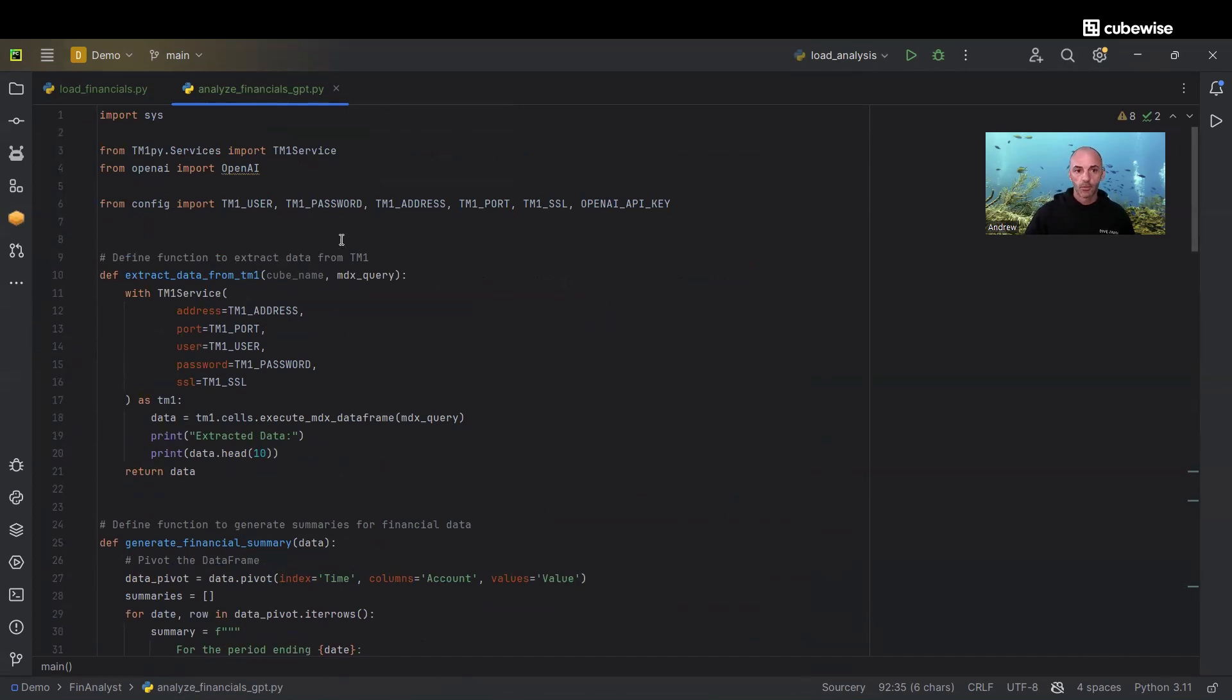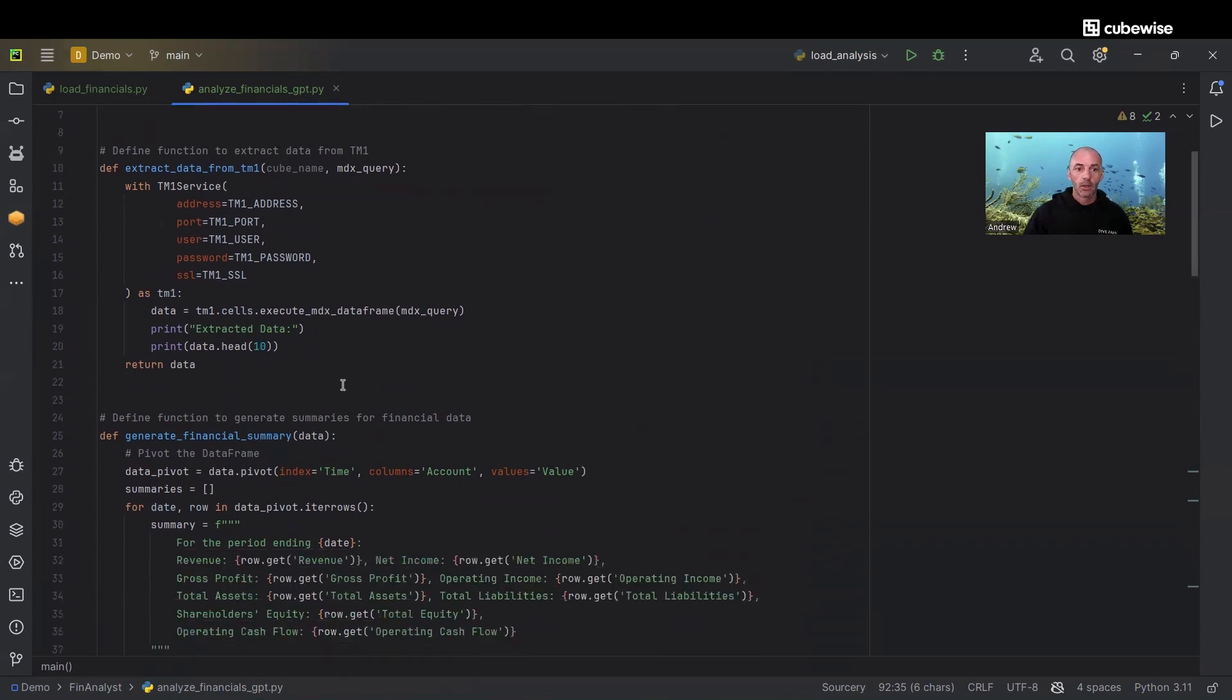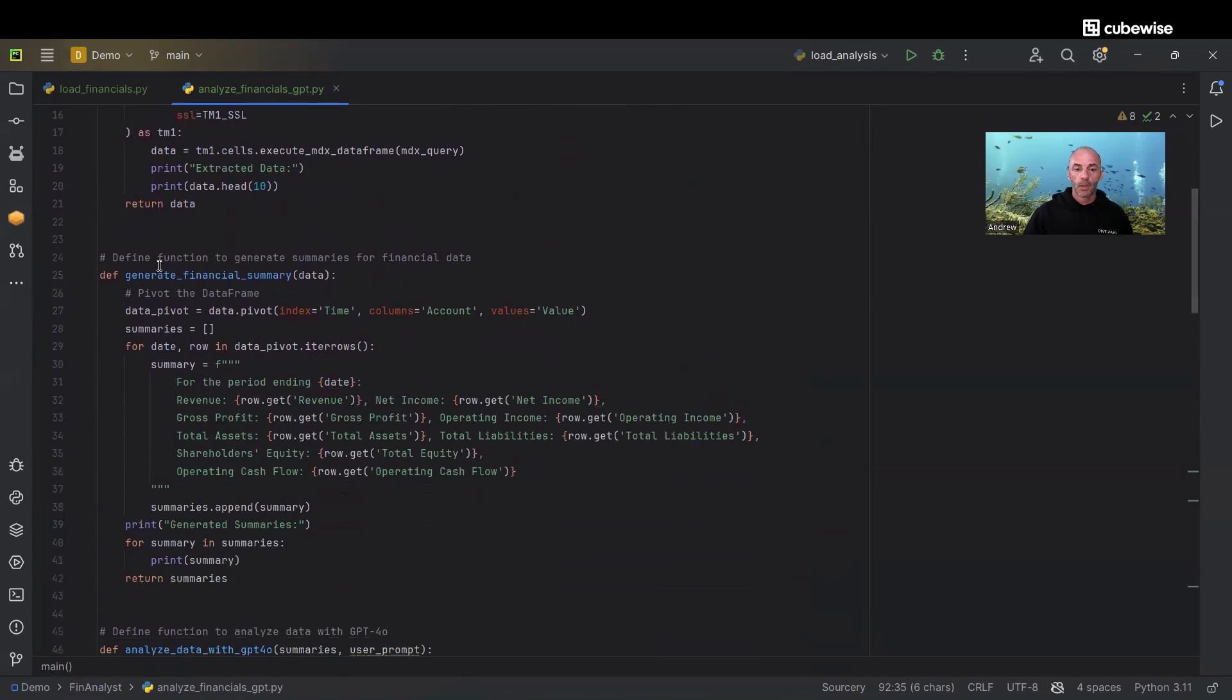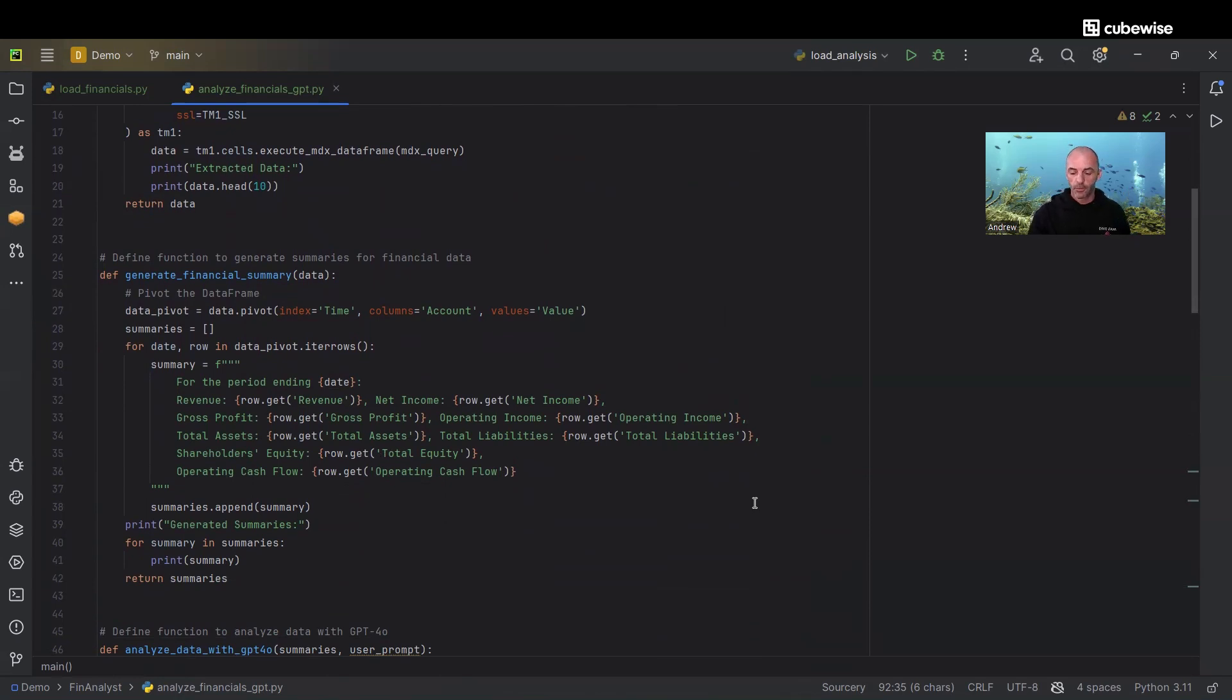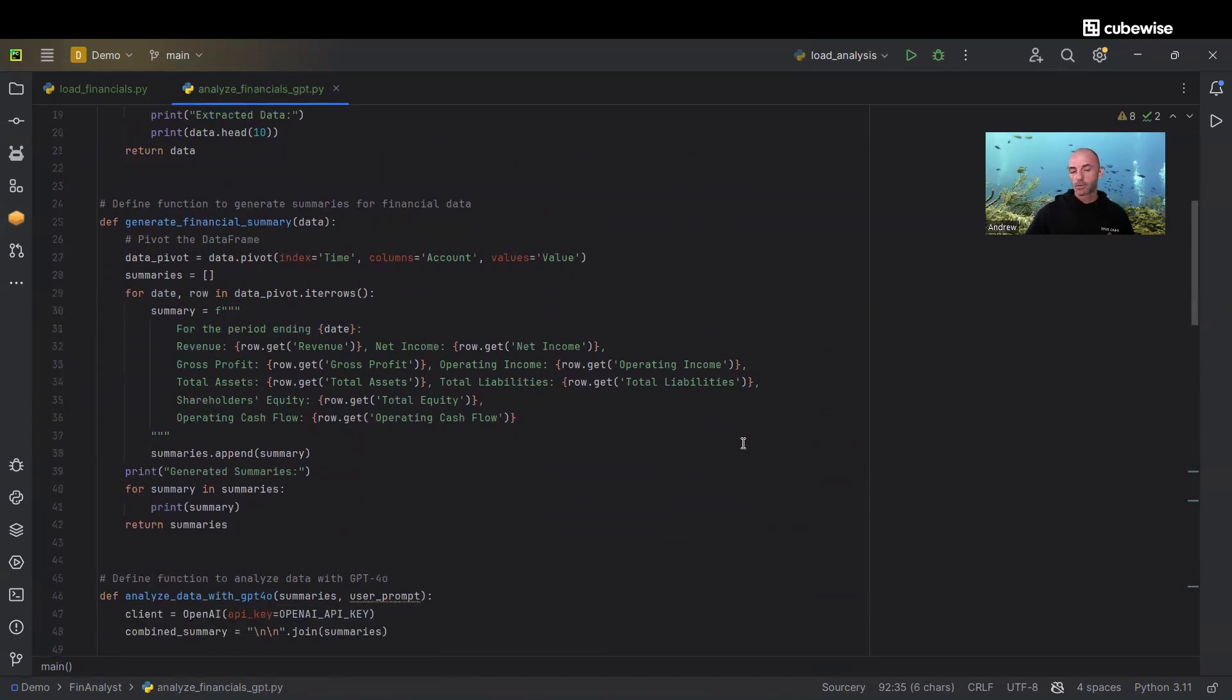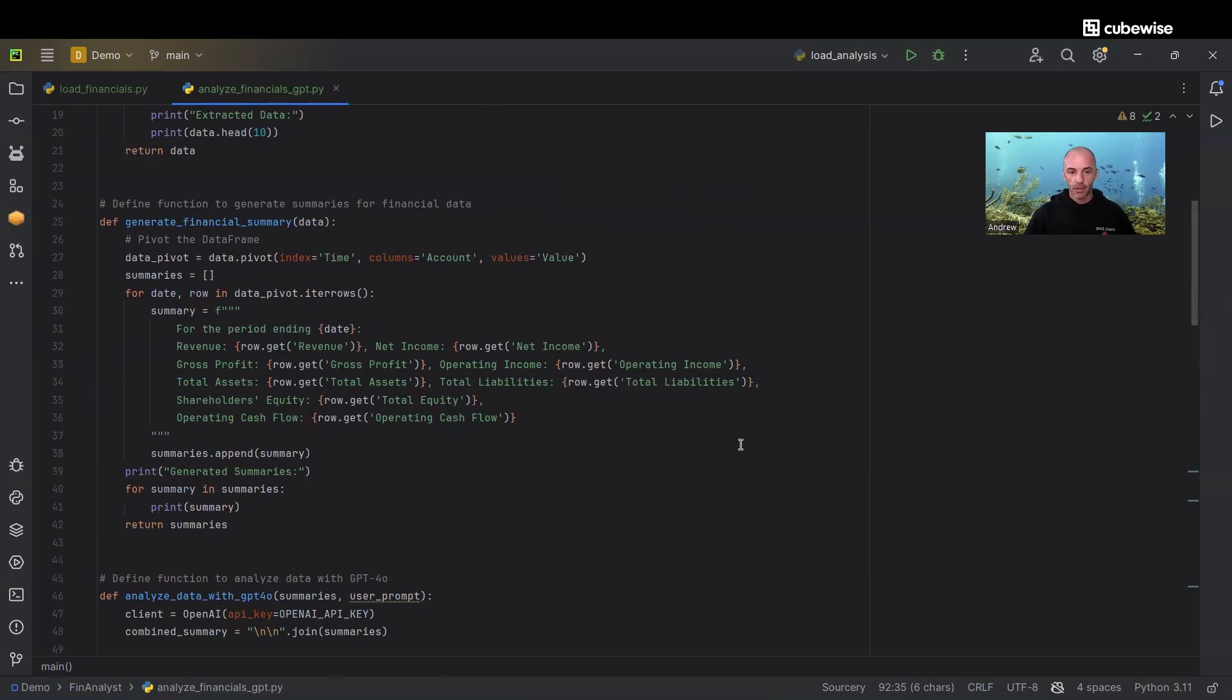For this script, the first thing we do is connect to TM1 to extract our data. Then we're going to summarize that data so we can pass a bit less to ChatGPT and make it faster and cost us less money. The way this runs right now is very inexpensive. This query costs like three cents to run, but it does cost money.